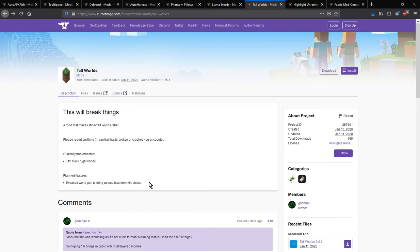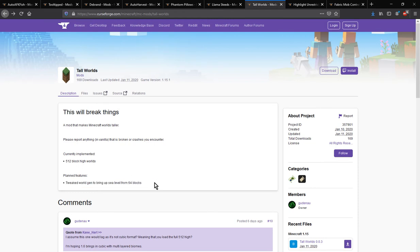Now at the moment this is only just for building that high. It is not for world gen as far as I can tell, or at least obviously the sea level aspect of world gen isn't.